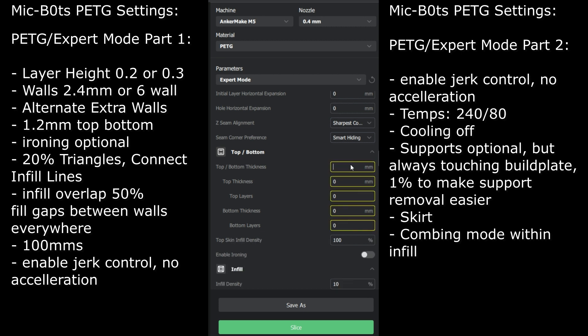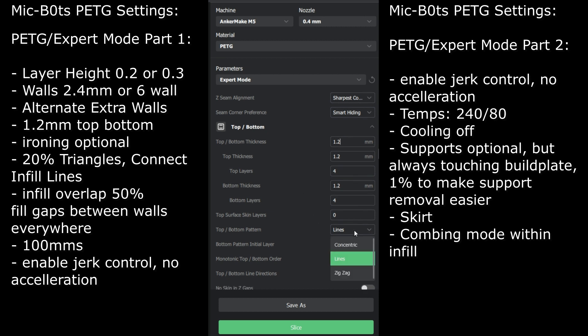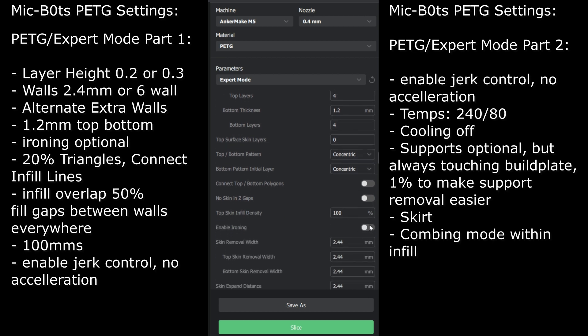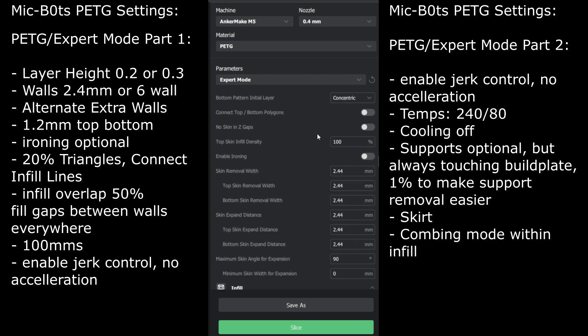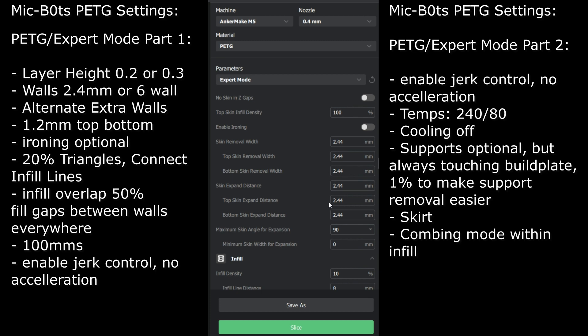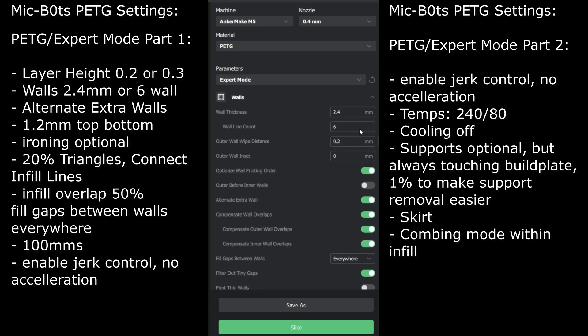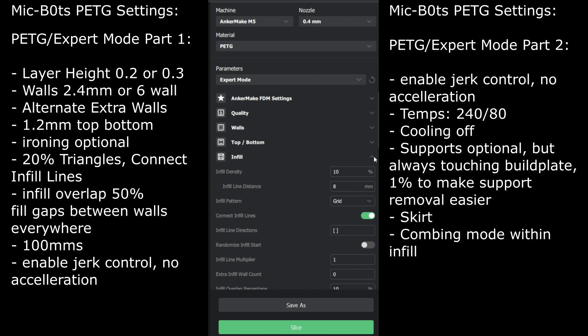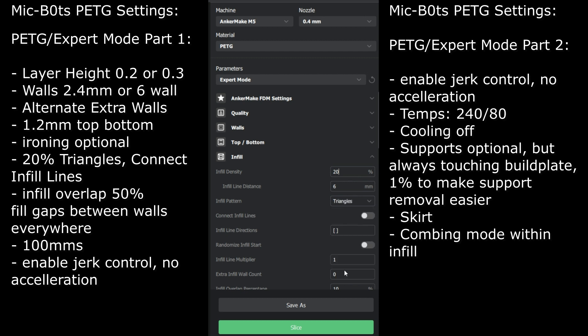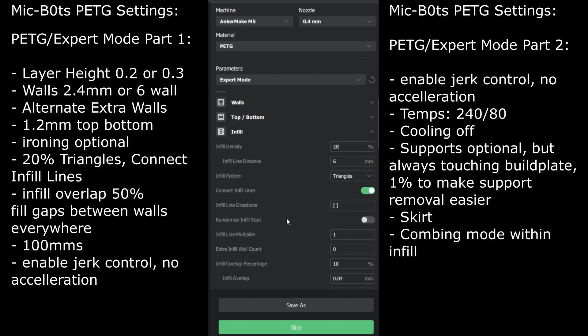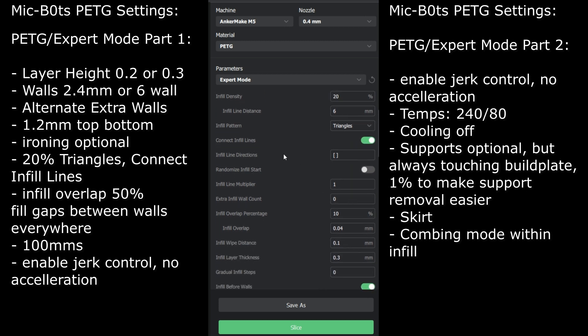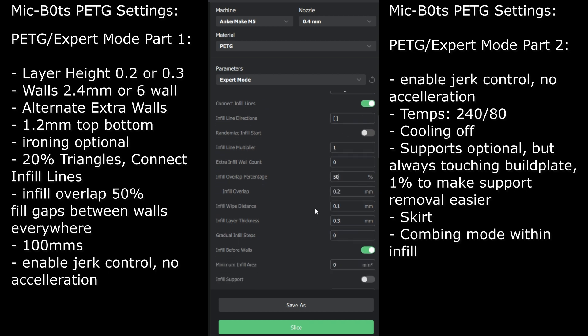If you want to hide your Z alignment I would probably go sharpest corner smart hiding. Now for top bottom, again I go 1.2. This is completely up to you which one you want. You can go concentric or lines. This doesn't affect the print in any way, these are just settings I like to use. I don't do ironing for prints like this, don't care about it looking pretty. Infill 20% is usually pretty good, especially for a print like this. If you have a print that needs more structure, more quality, the walls is where you really want it. For me 20% is good and I go triangles if I want it to be really nice and solid. Connect infill lines and then infill overlap percentage I go 50% just to give it more structure.